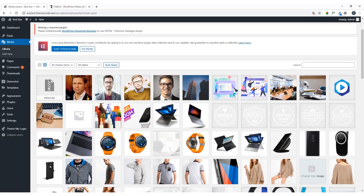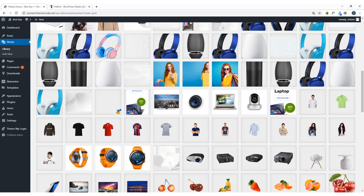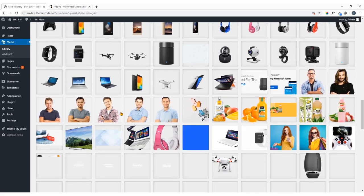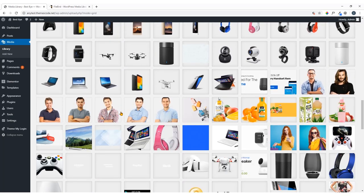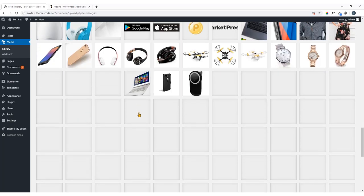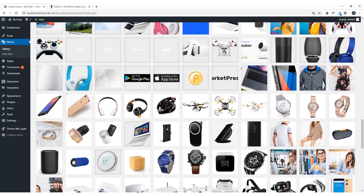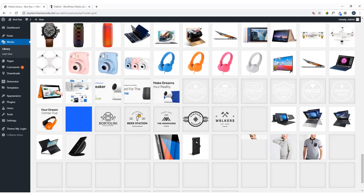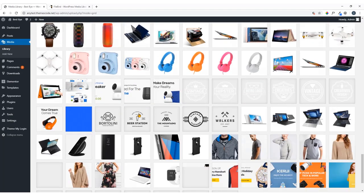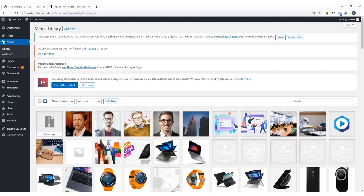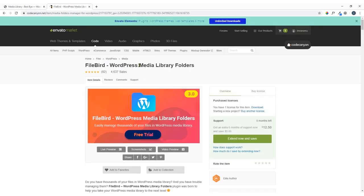On my site I have a good number of images and it's very difficult to handle or manage them, and day by day I keep adding more images. So you can understand it will be very difficult to arrange these images, which is why I decided to show you how to create categories for your WordPress media files.